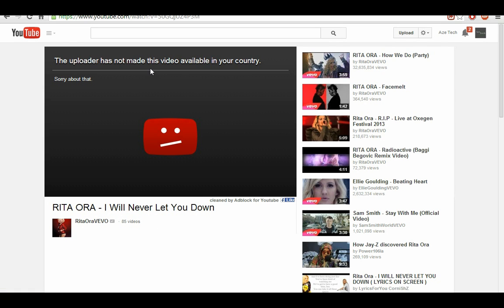The uploader has not made this available in your country, sorry about that. And what you will need to do is...